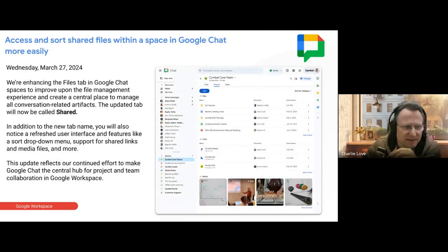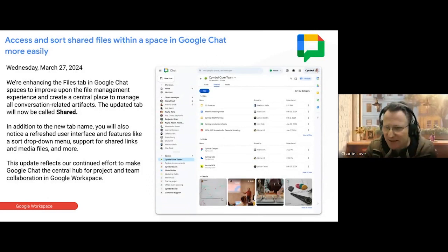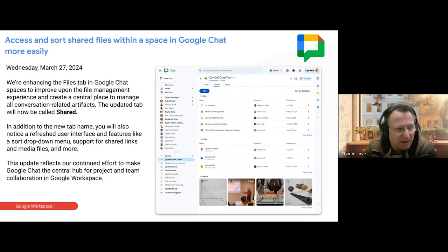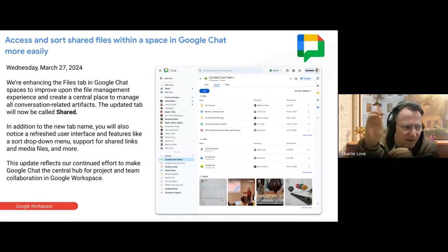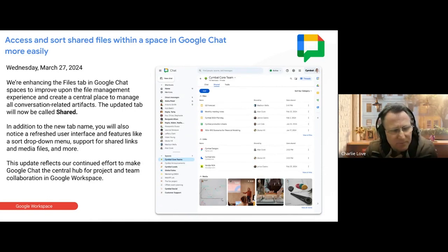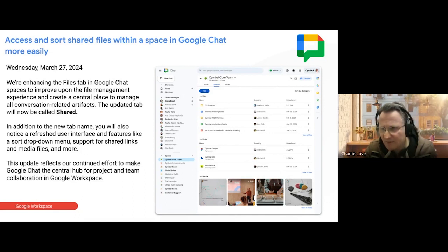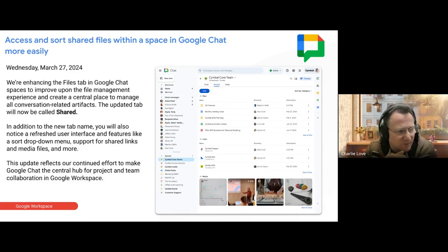This is a welcomed update to Chat to keep the file space properly organized. There's now a tab in Chat — replacing the old files tab — called 'Shared.' It has a new interface with better sort functionality, and it keeps all objects shared in Chat — files, links, and so on — organized in a much more manageable way. It's a big improvement on what we had previously, with the ability to do additional sorting as well.